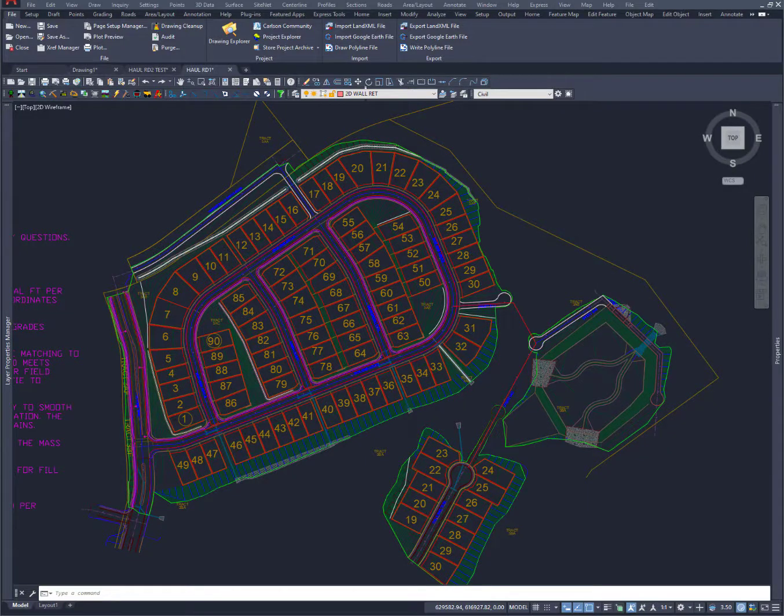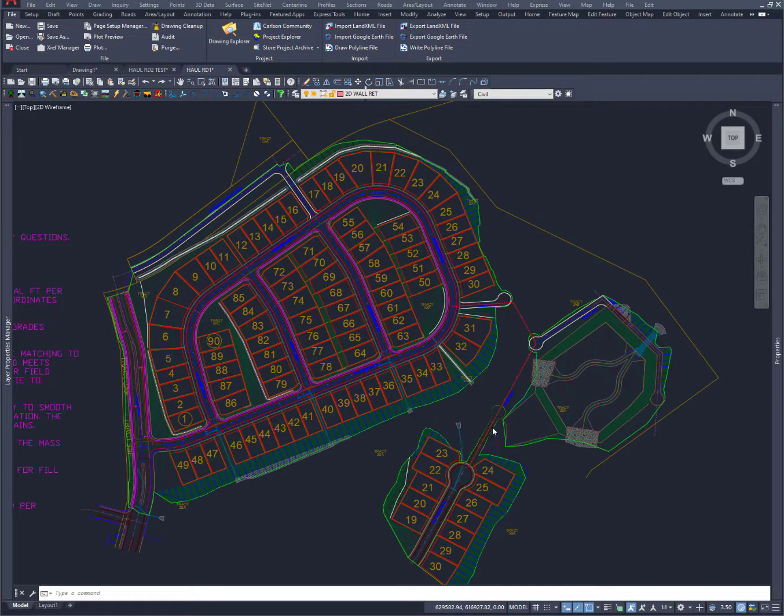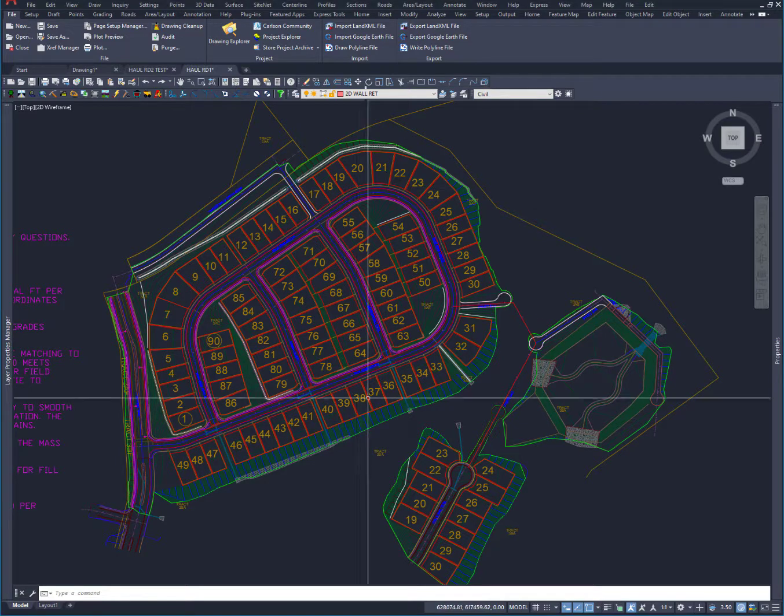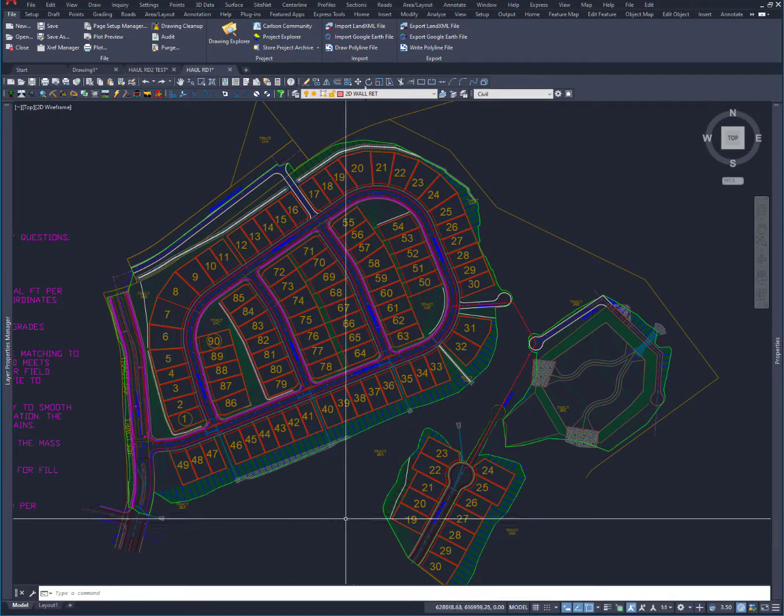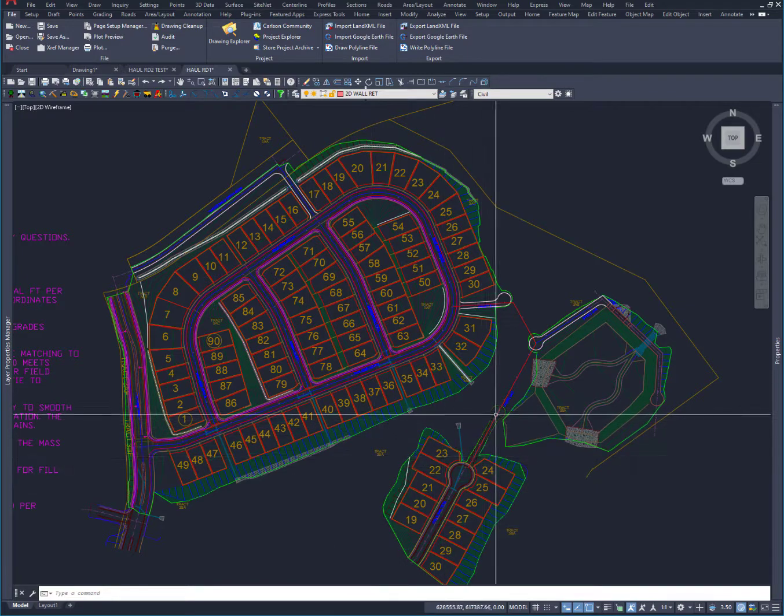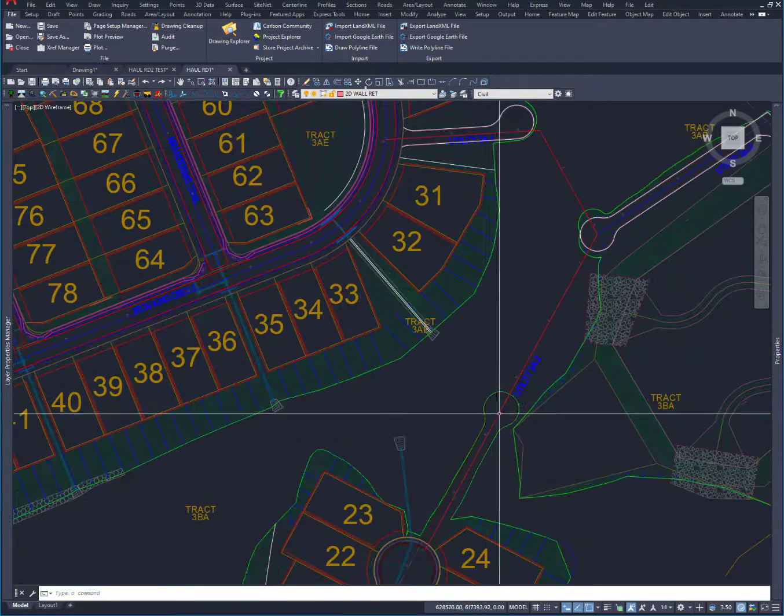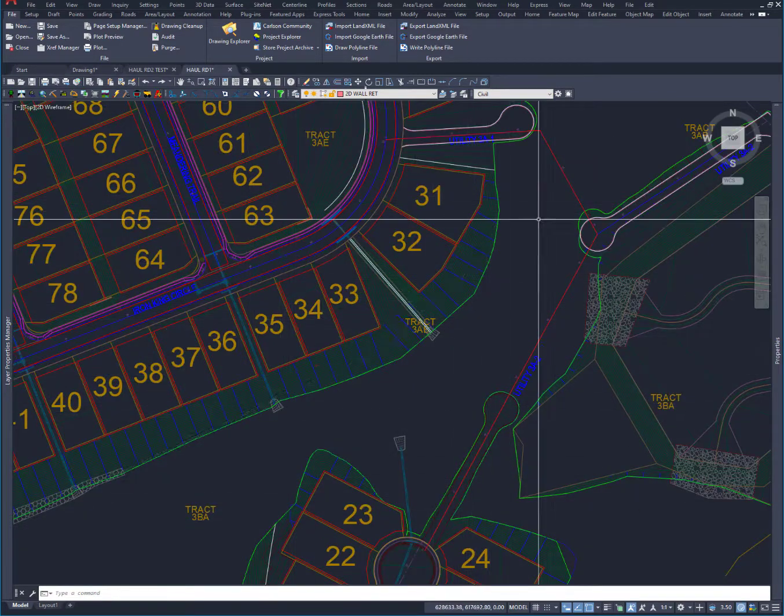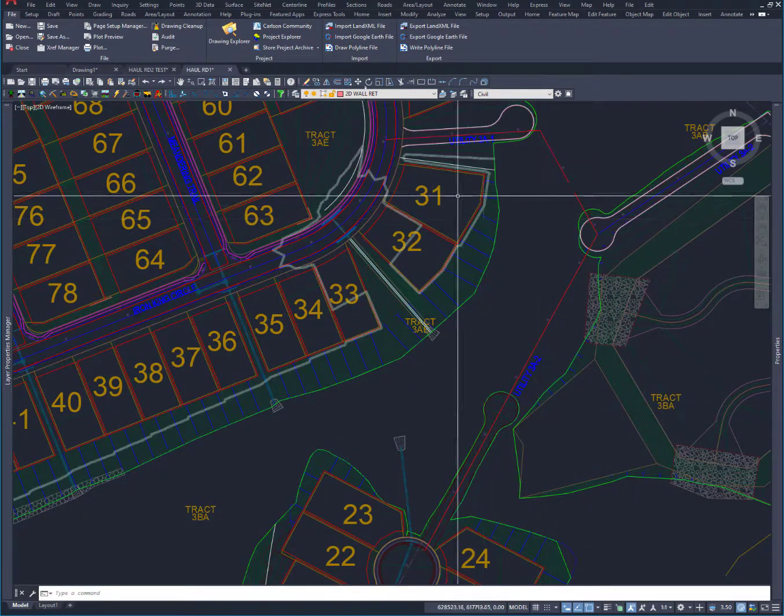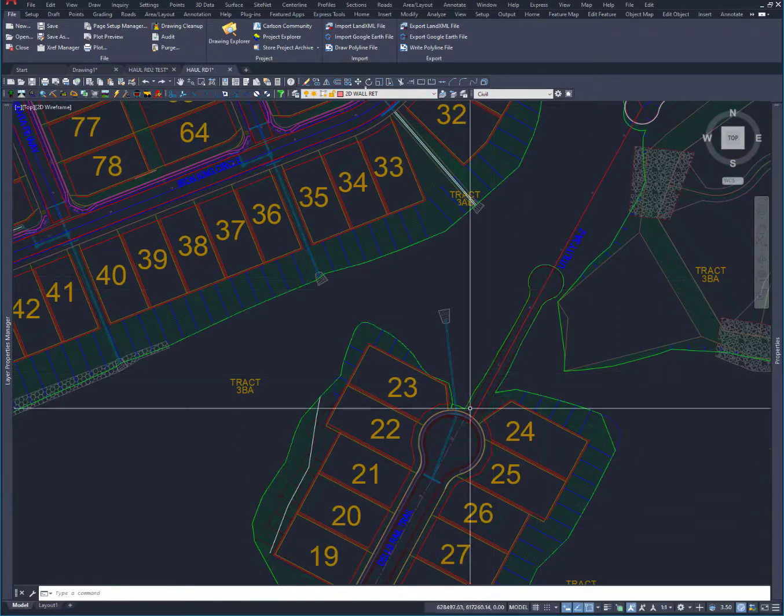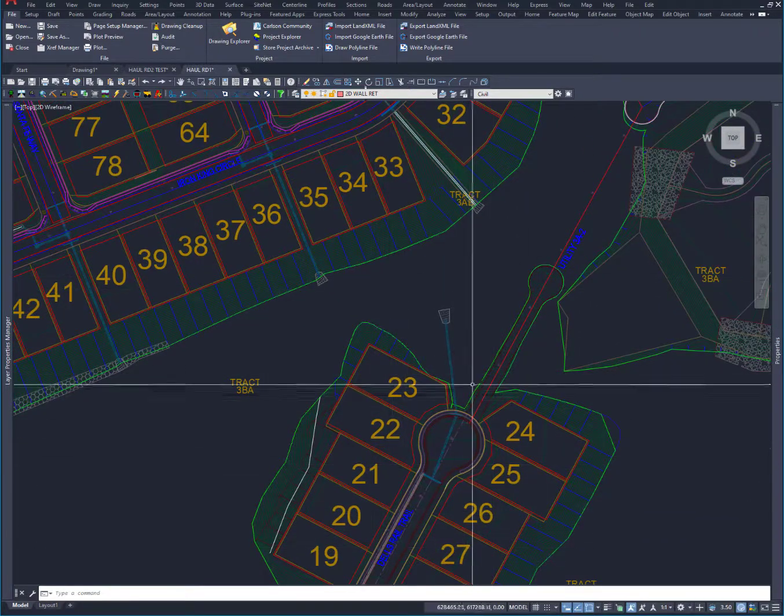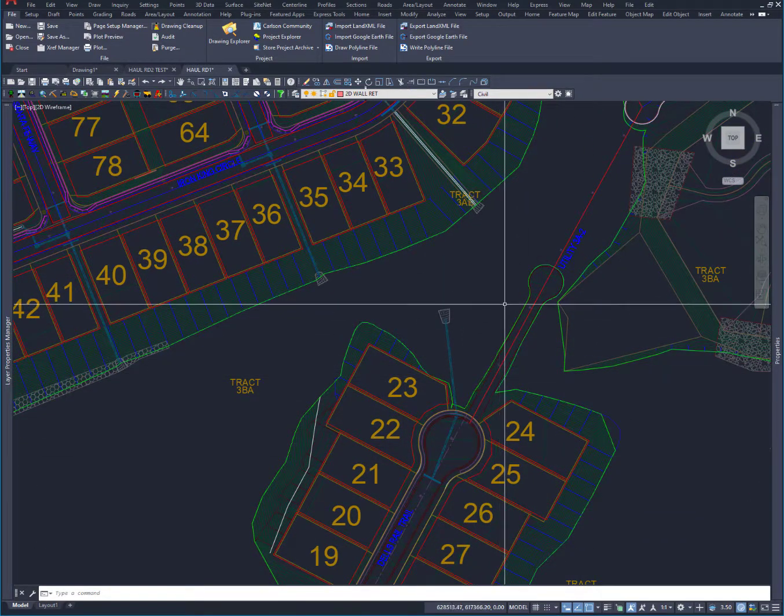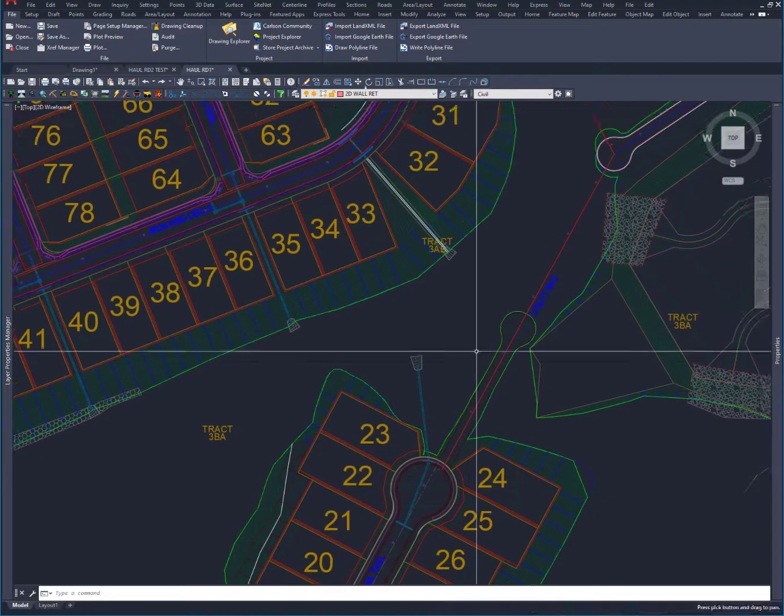What I want to do is make some haul roads here out of different phases of the subdivision. There's a lot more happening over here. This is just kind of the plat of one of the phases, but we need to connect these two areas with a haul road because there's a lot more to happen down here that you don't see, at least in this CAD file.